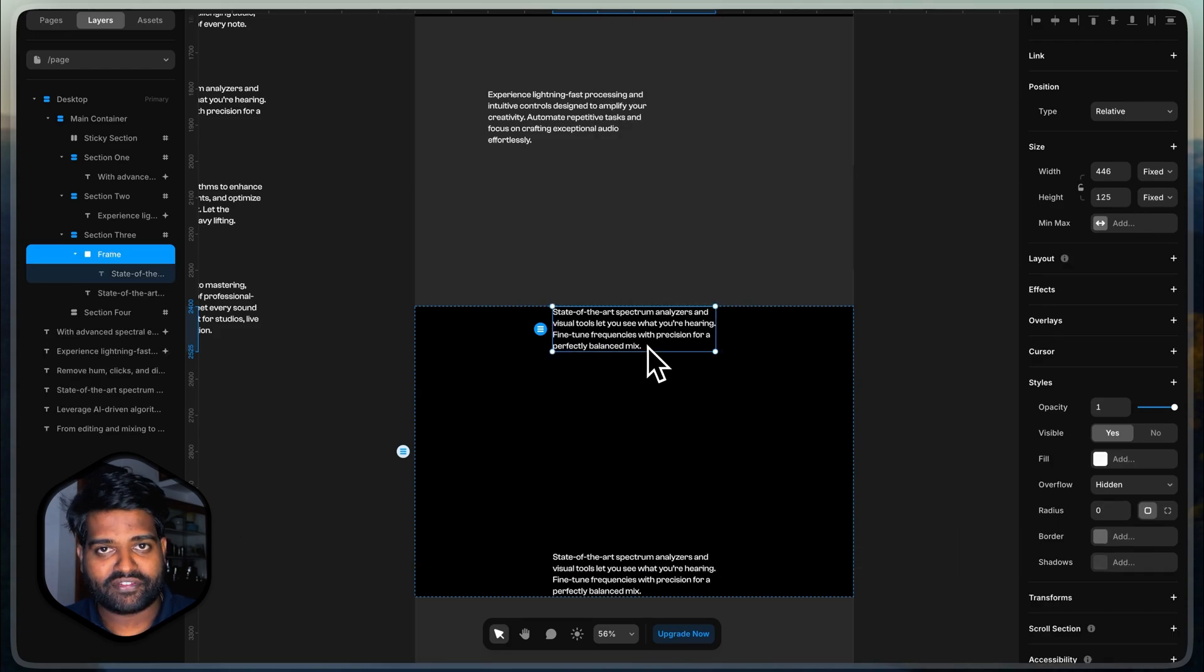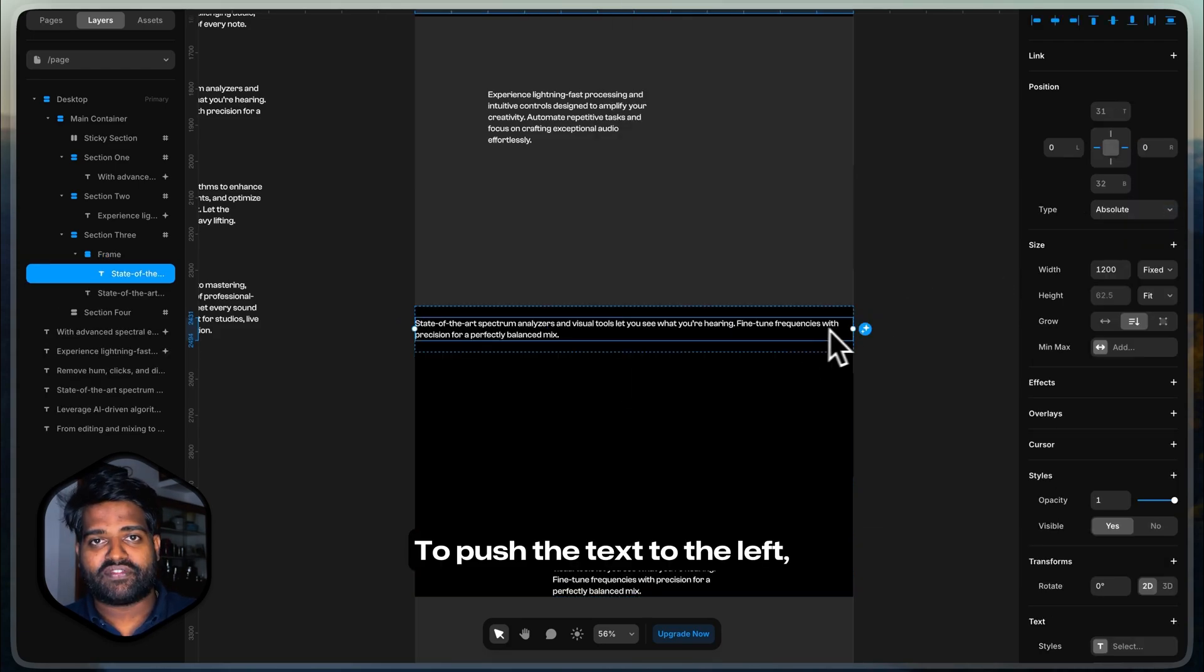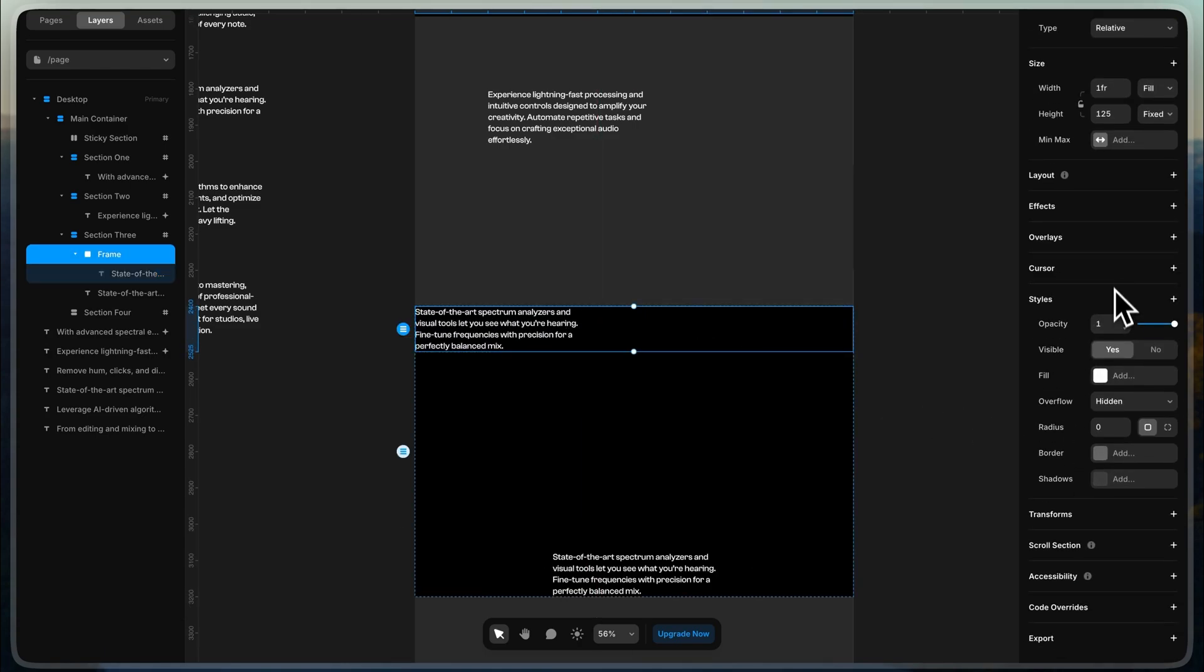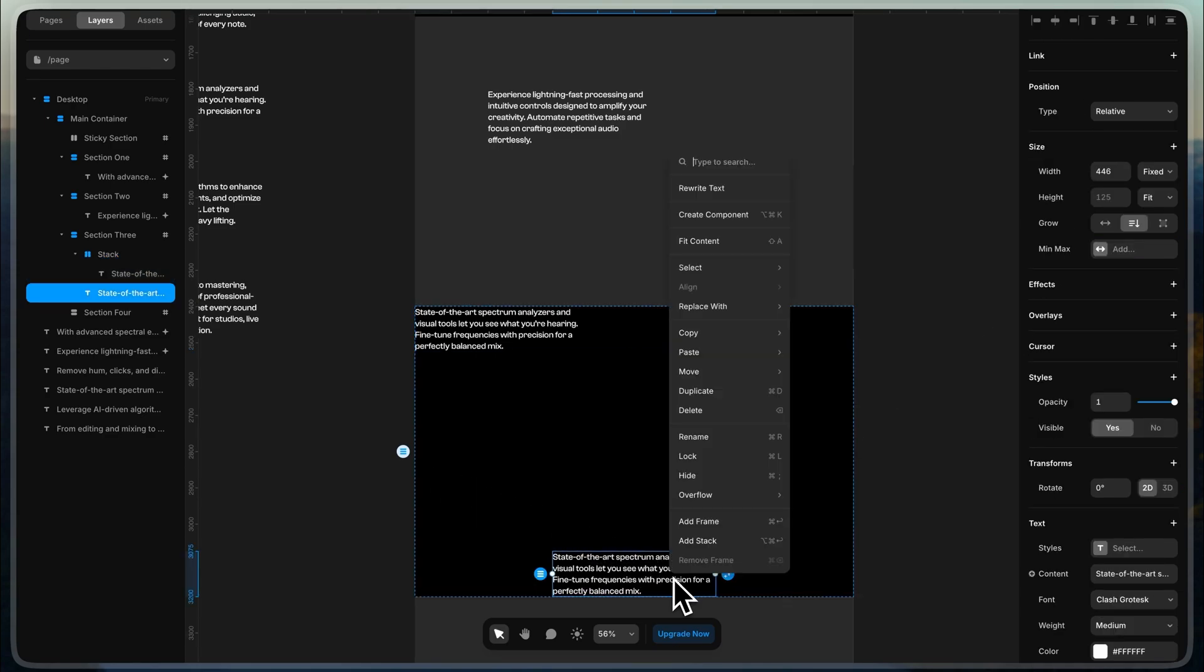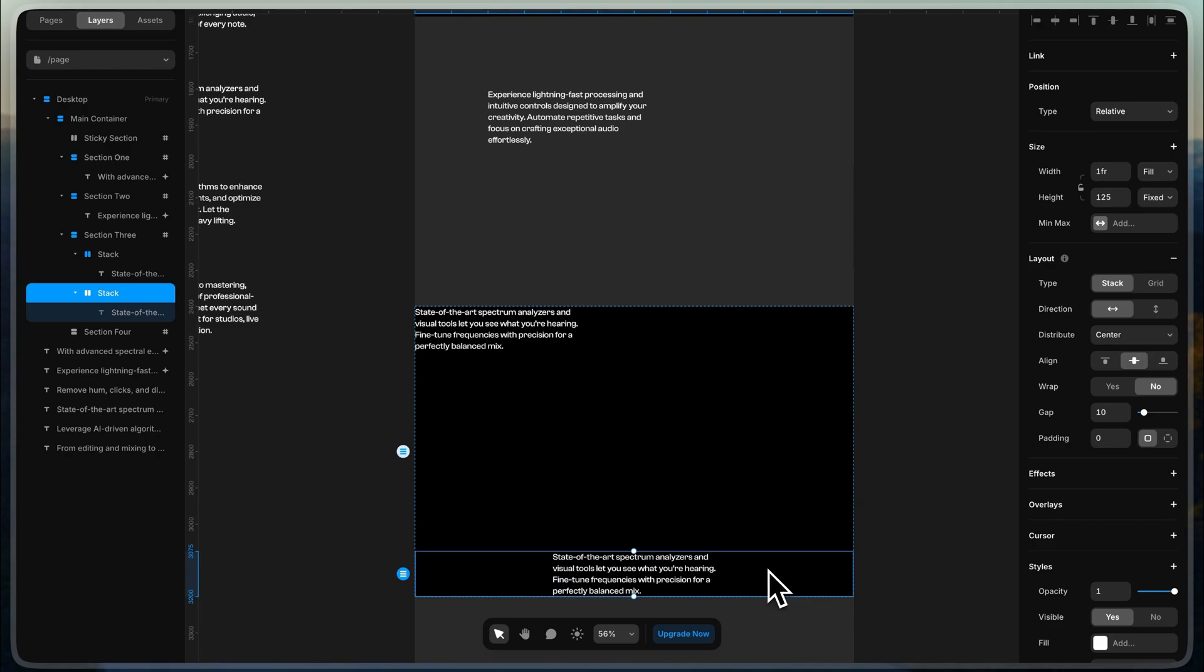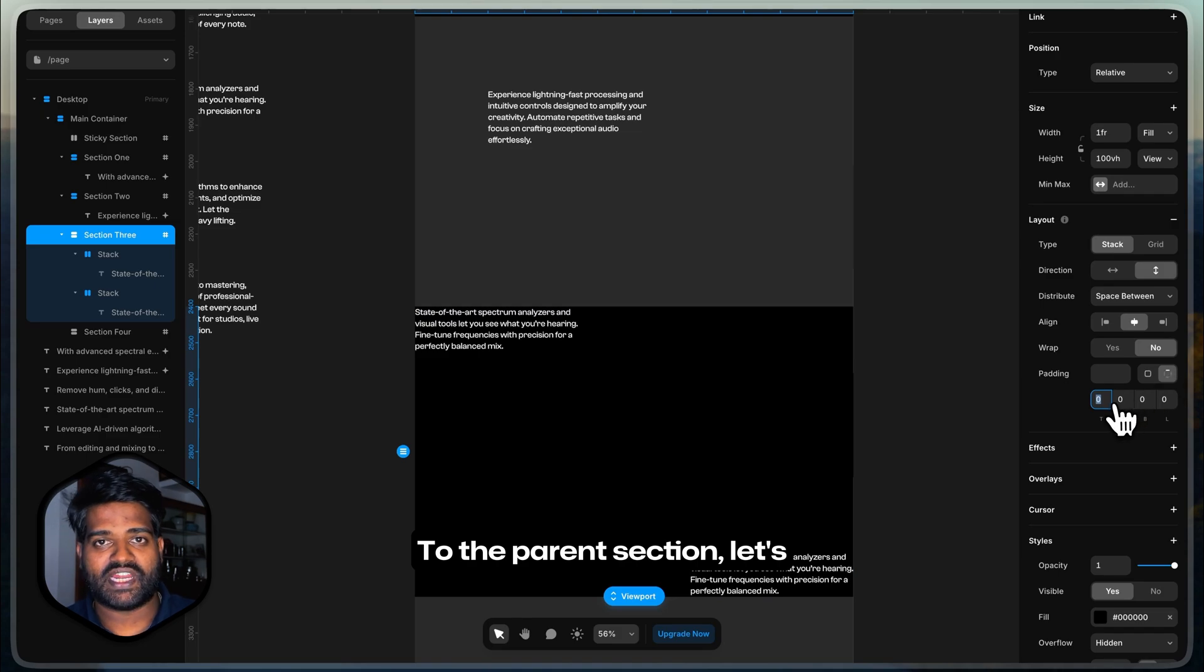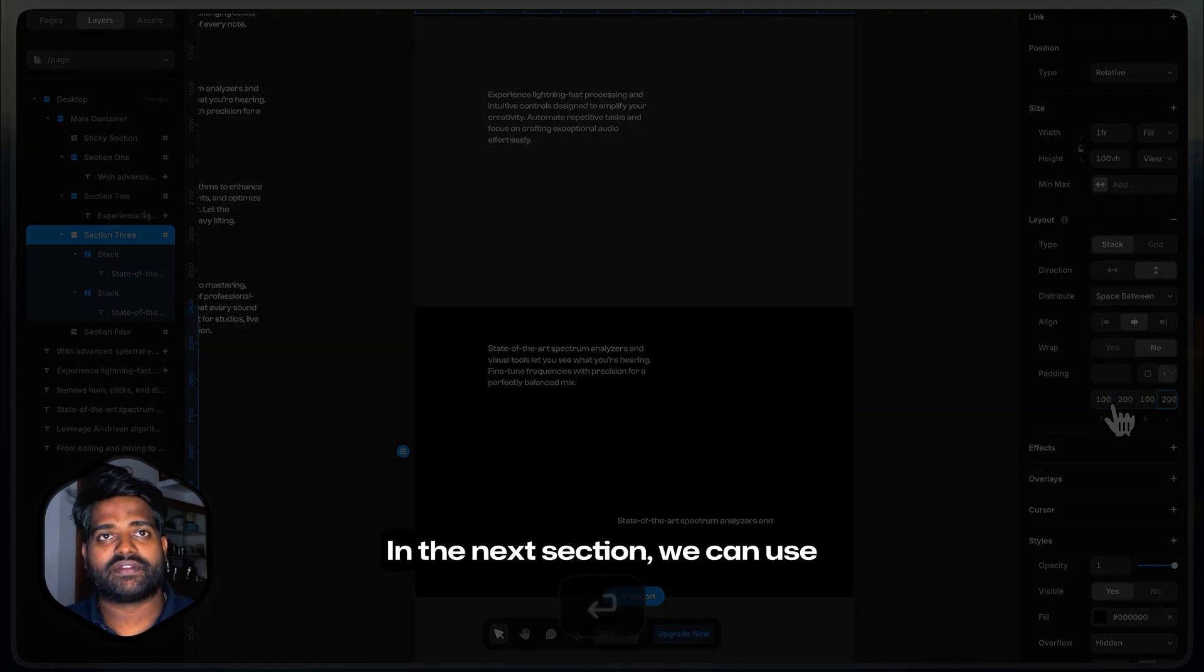On the text block, right click and add a frame. Set the width to fill container. To push the text to the left, we will use align left. To push the text to the right, we will use align right. To the parent section, let's add padding of 100 pixels on top and bottom, 200 pixels on left and right.